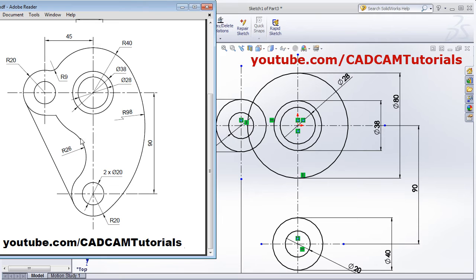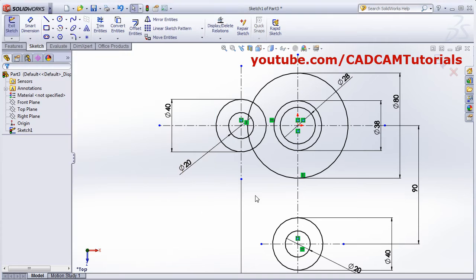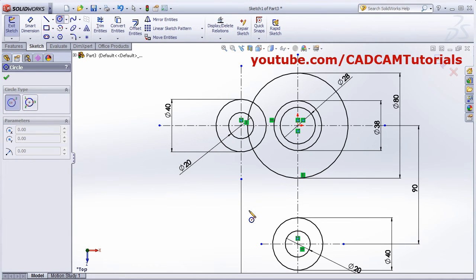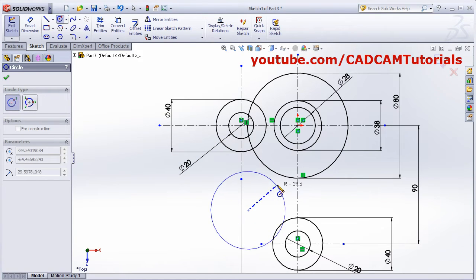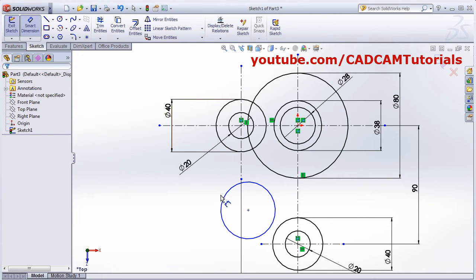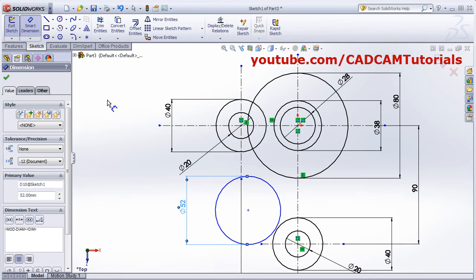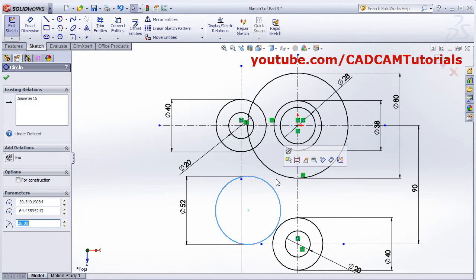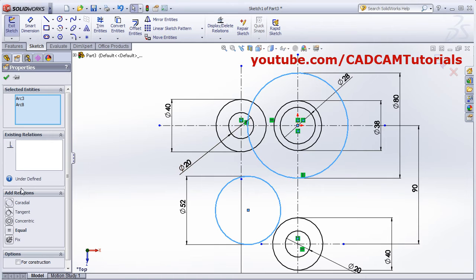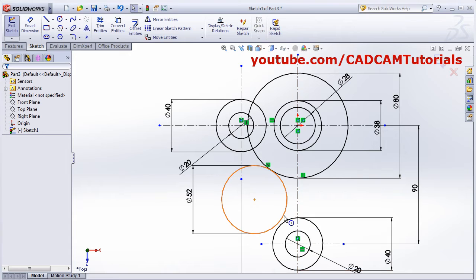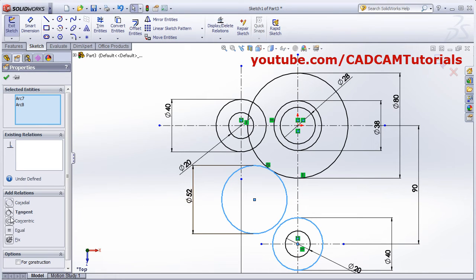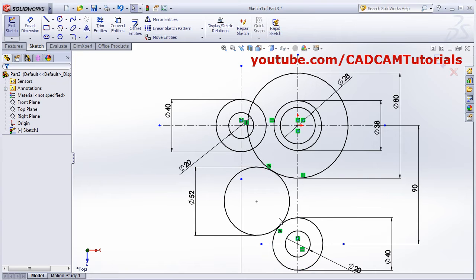Then we will create this circle of 26 radius touching these two circles. Create one circle and give the dimension: Smart Dimension, 26 multiplied by 2, Enter. Make it tangent — select this circle, Control-select this circle, and click Tangent. Escape. Same way select this circle, Control-select this circle, and click Tangent.